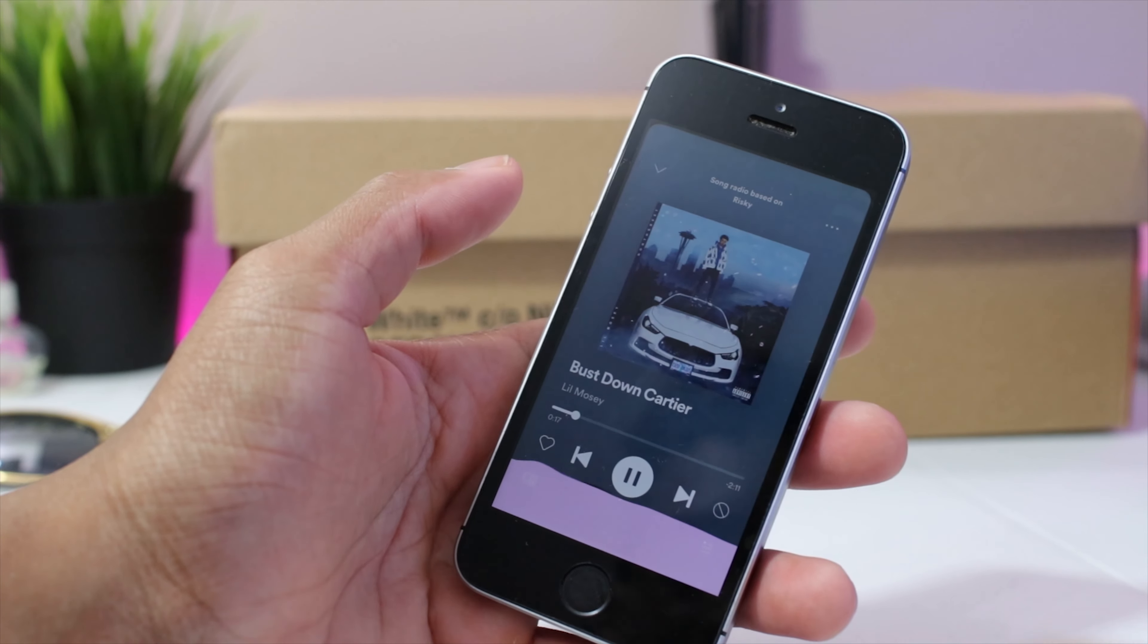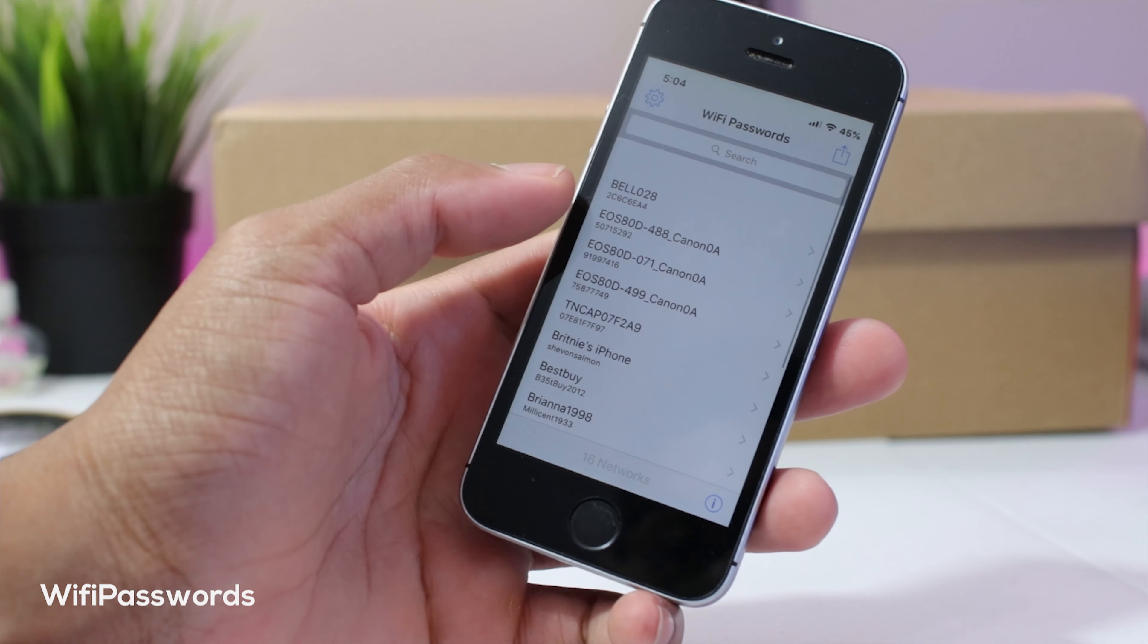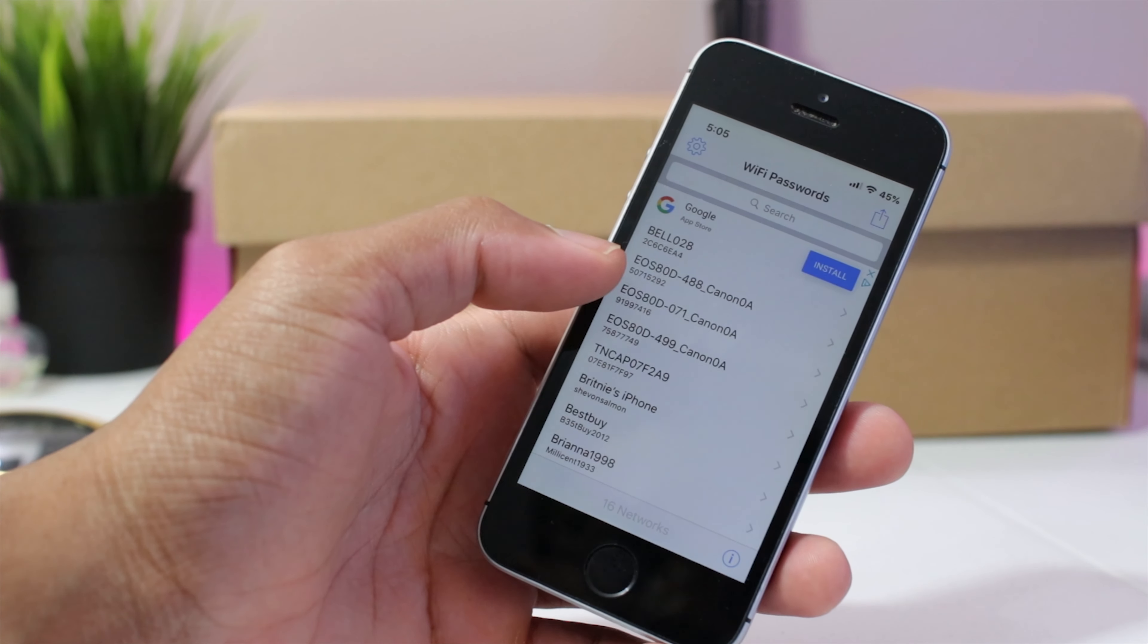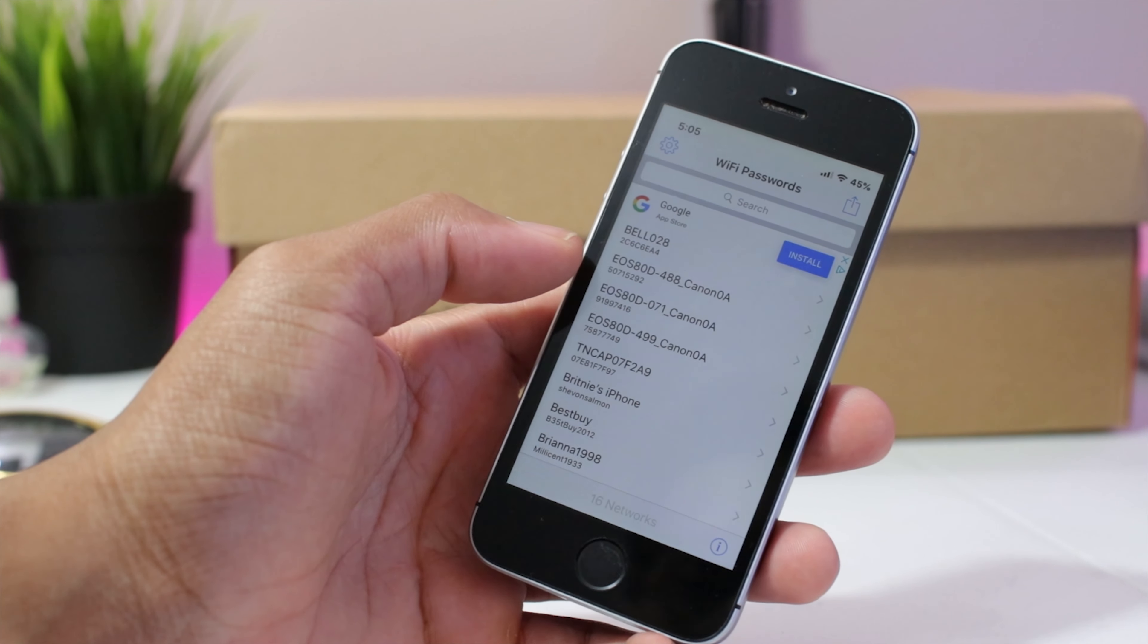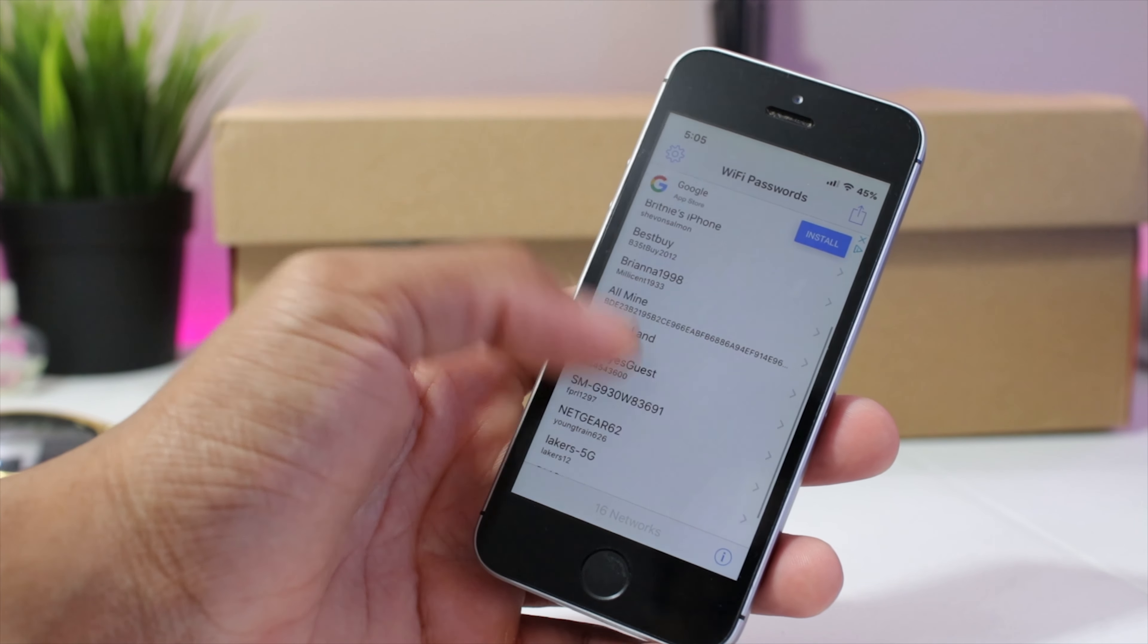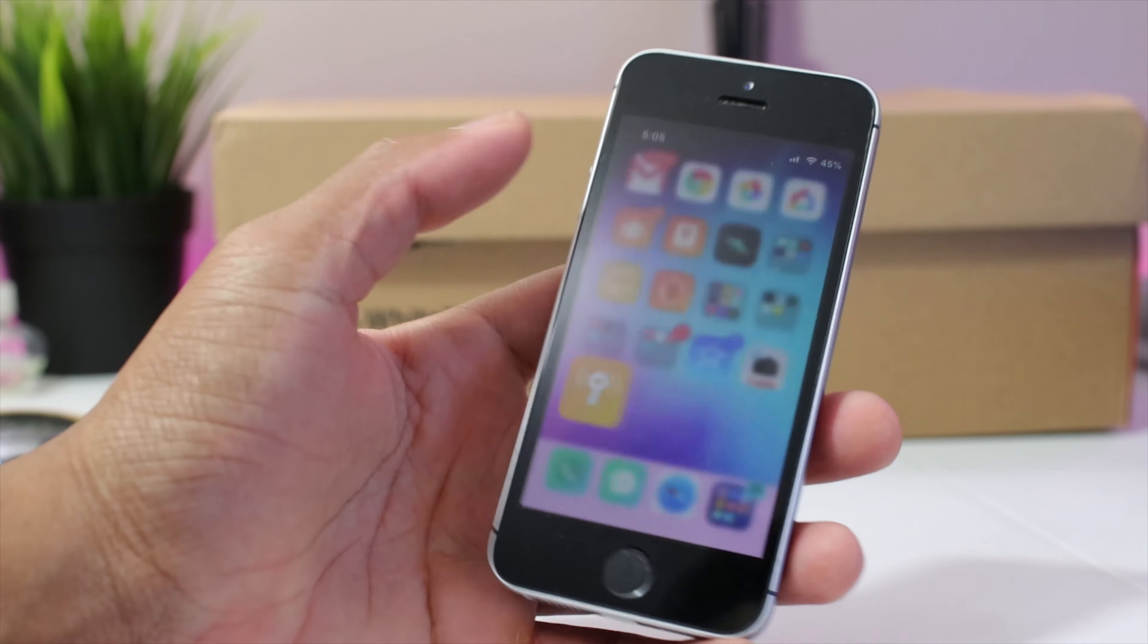Last, but not least guys, we have Wi-Fi password. Now Wi-Fi password will basically show the past Wi-Fi password for any Wi-Fi that you've already been connected to. So yeah, that's really cool because iPhones don't allow you to see the Wi-Fi password even if it's your Wi-Fi. You want to check the password, so basically you just come into this app, you'll see literally all the Wi-Fi passwords you've been connected to.